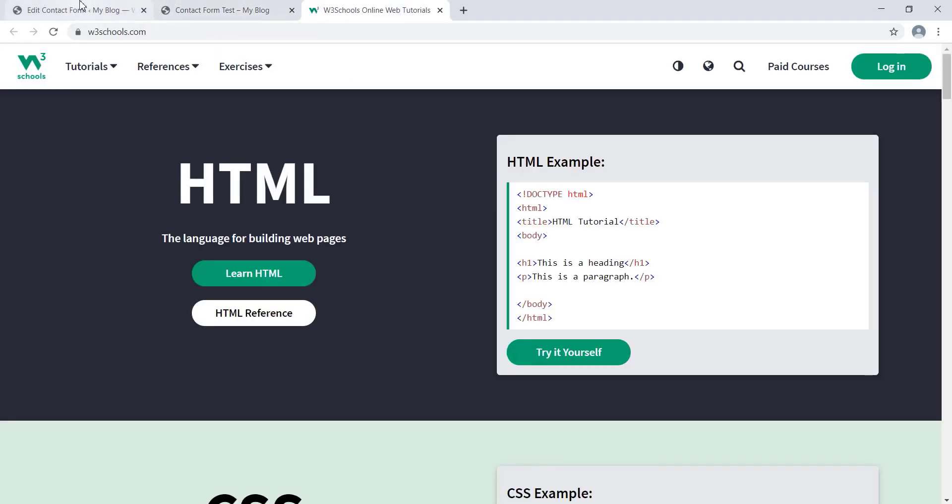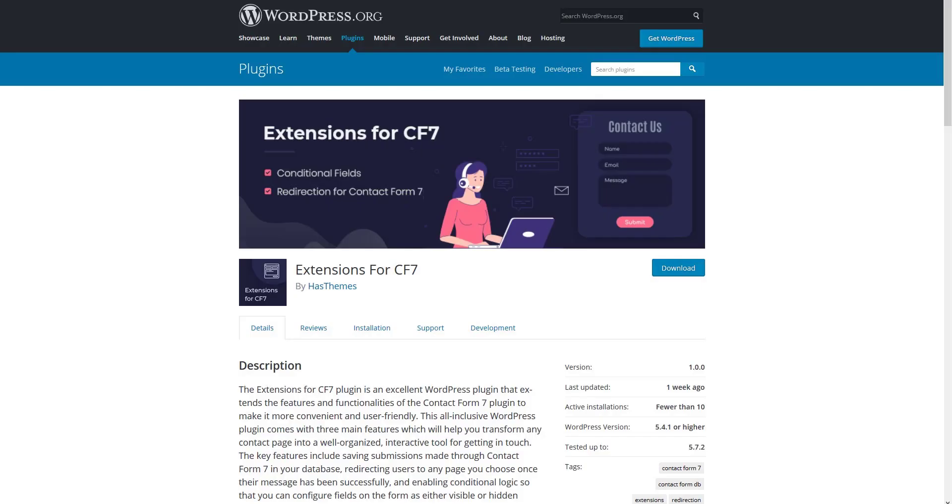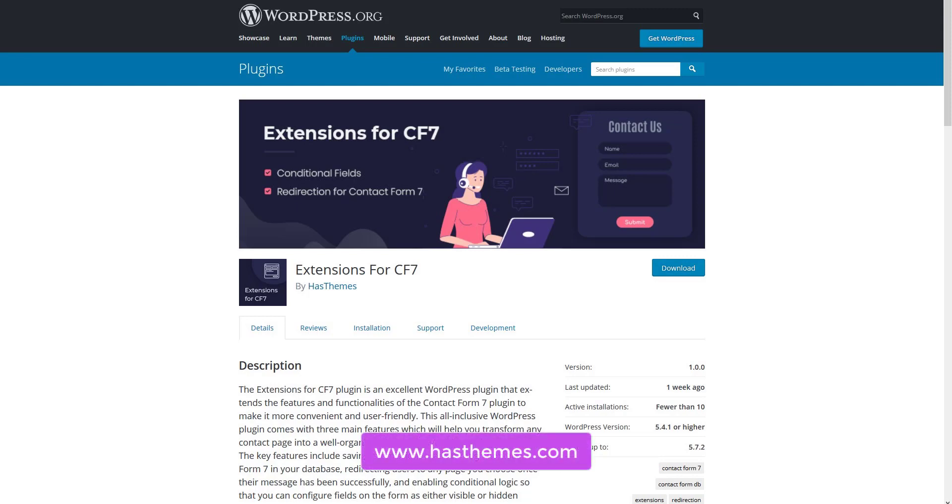I hope now you have got a good understanding of all the features that are included in our Extensions for CF7 plugin. If you have any questions or suggestions to improve the plugin, please feel free to let us know in the comments below. You can also contact us directly from our website, hasthemes.com.